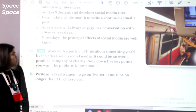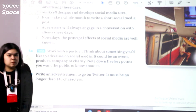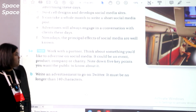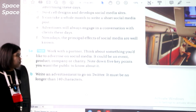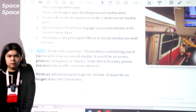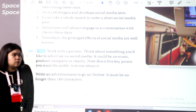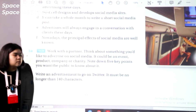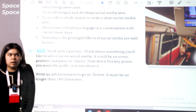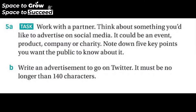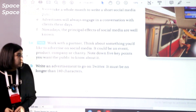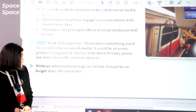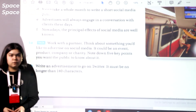Exercise 5a: work with a partner. Think about something you'd like to advertise on social media — it could be an event, product, company, or charity. Note down five key points you want the public to know about it. Pause the video and write down some key points of your ideas. Exercise 5b: write an advertisement to go on Twitter. It must be no longer than 150 characters.